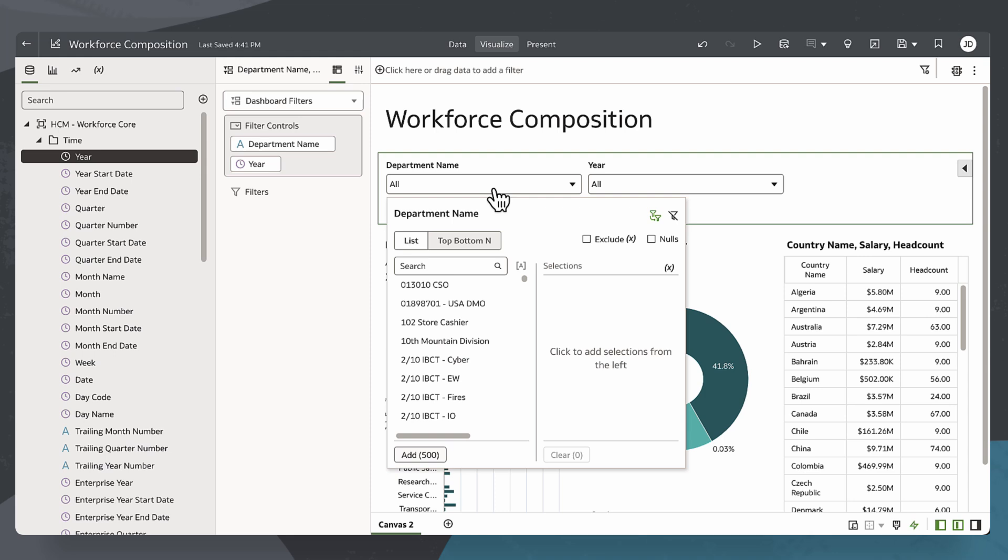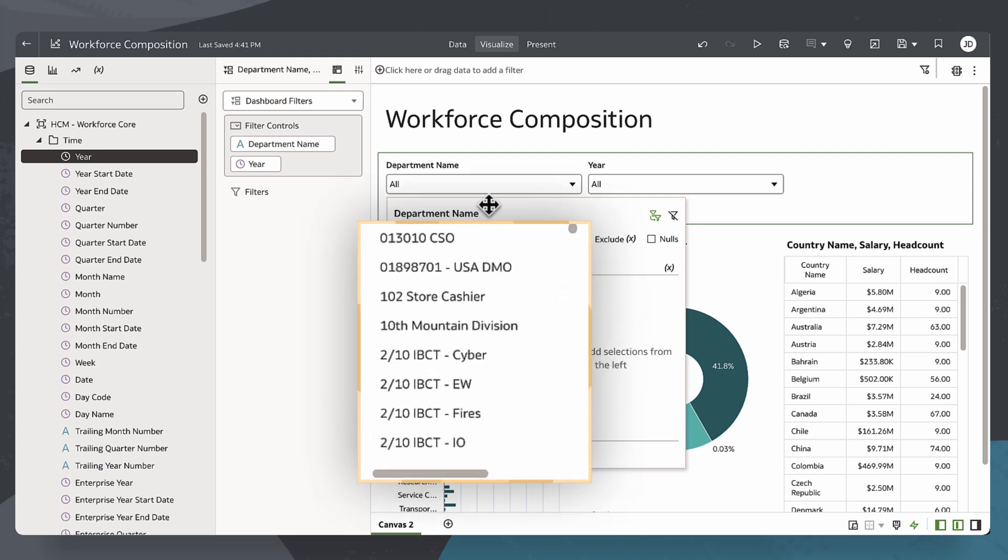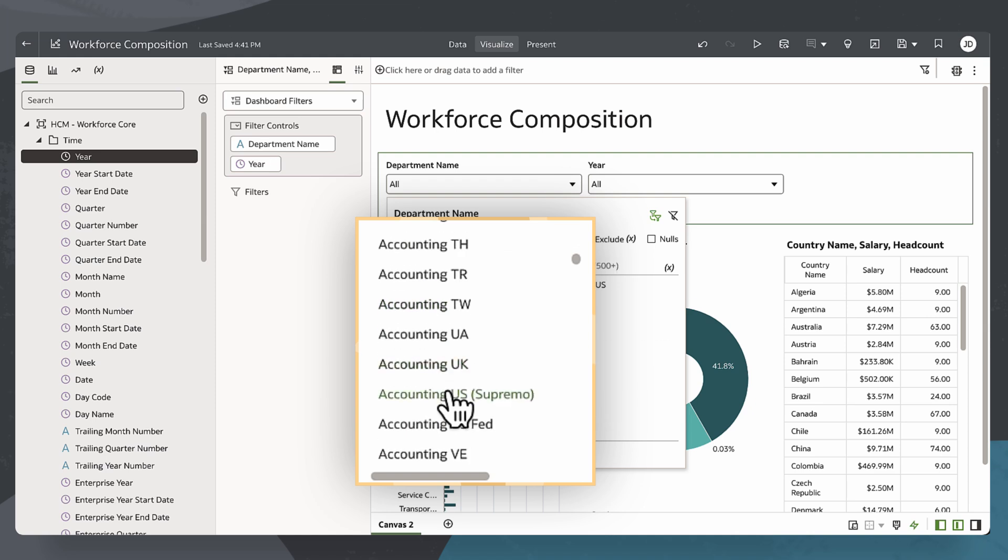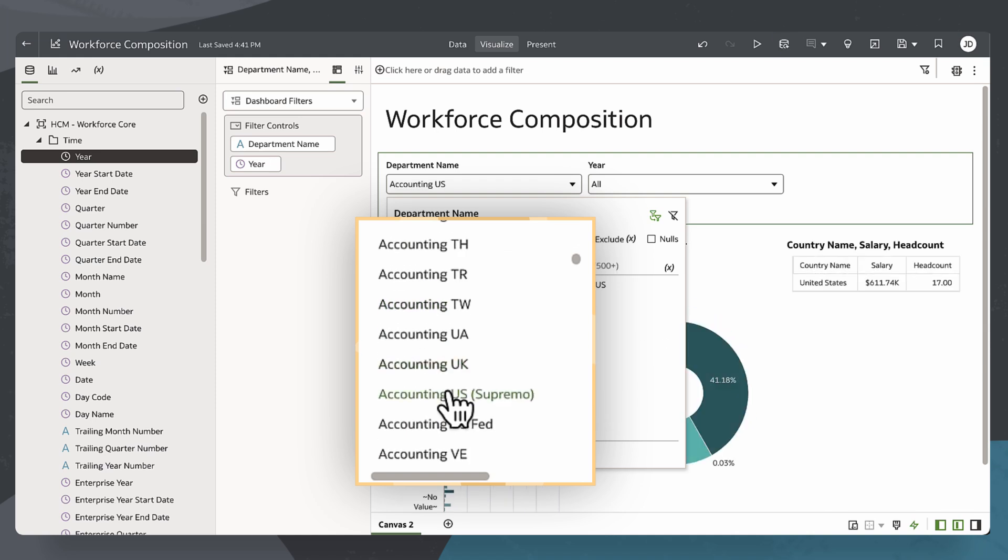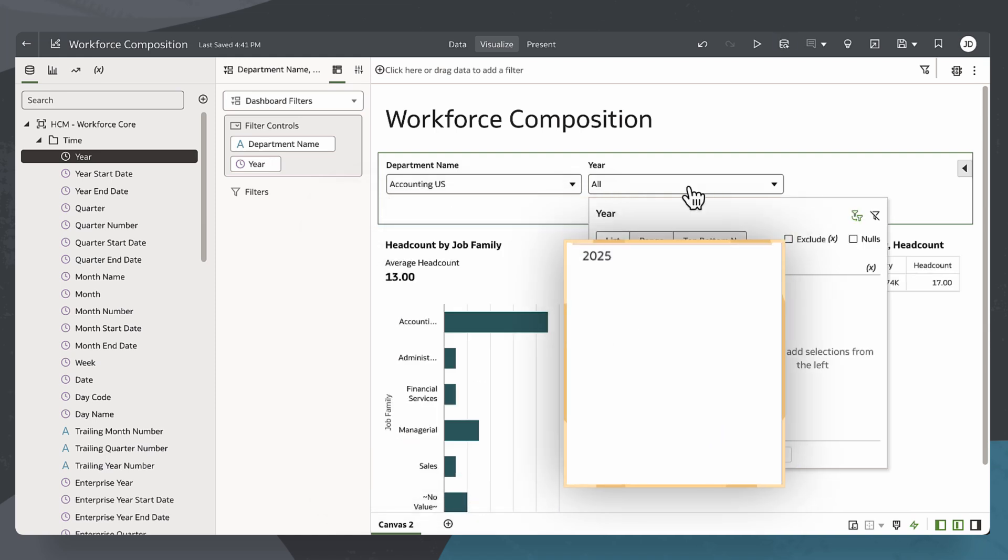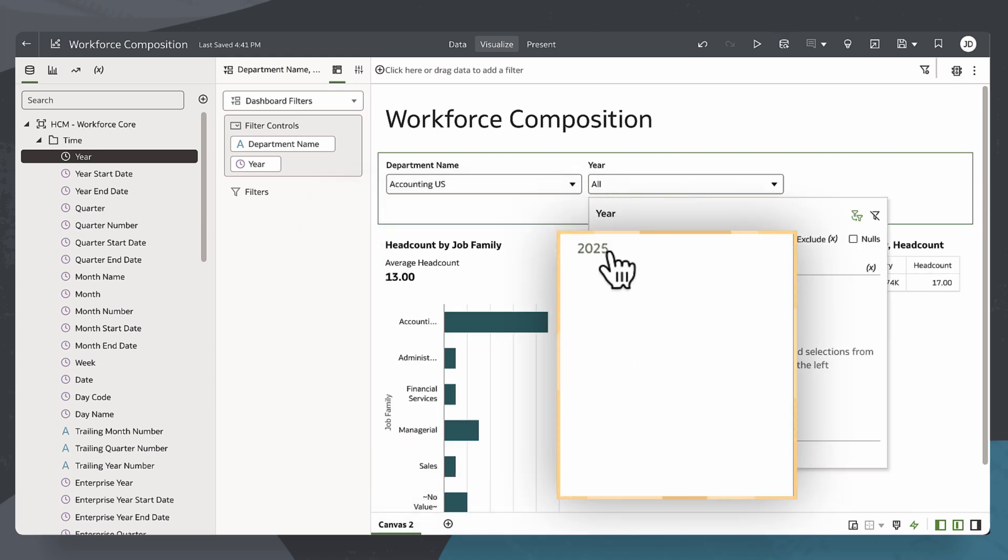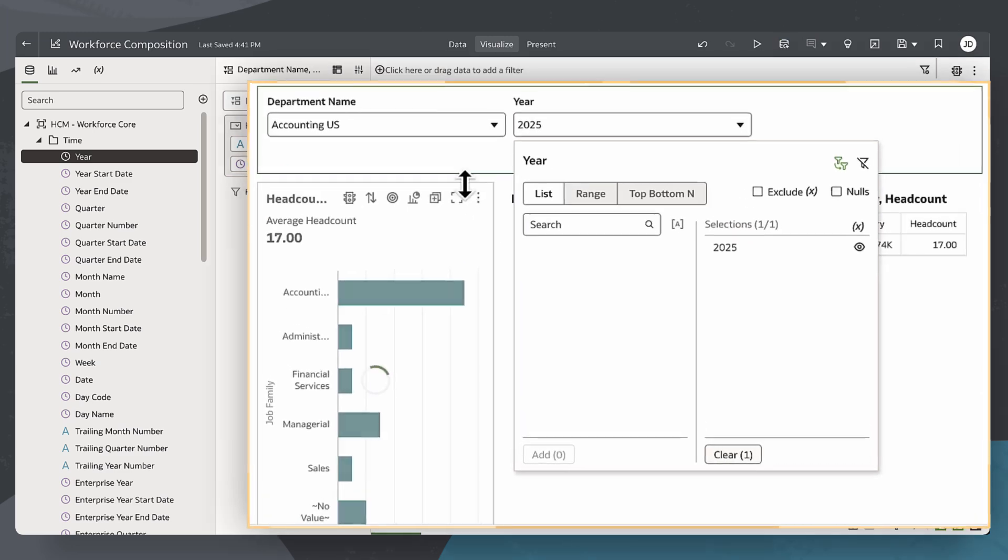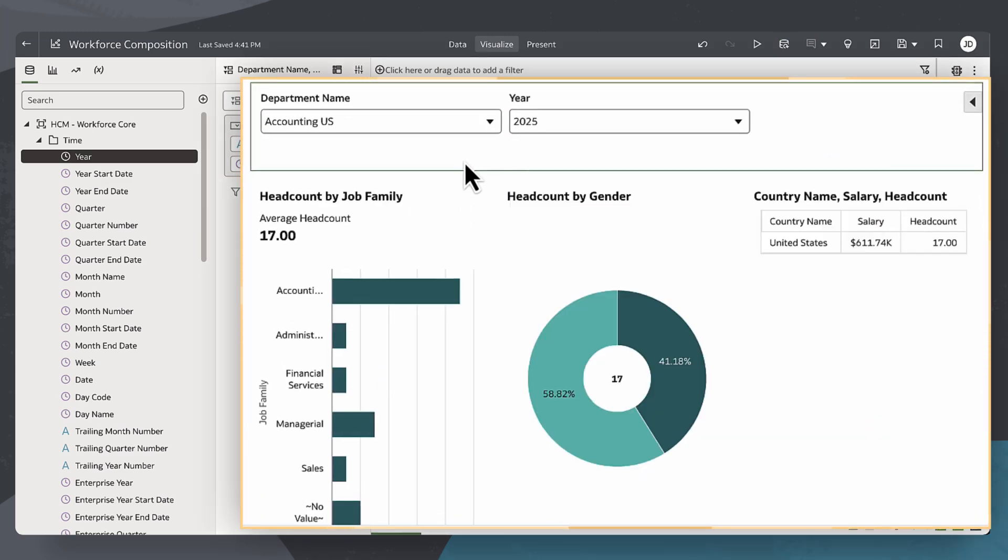Let's see it in action. I'll select Accounting U.S. for Department Name and 2025 for Year, and watch the visualizations update in real-time.